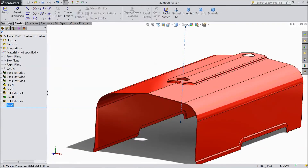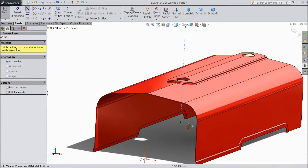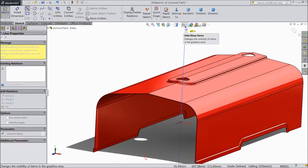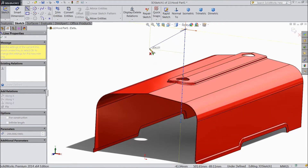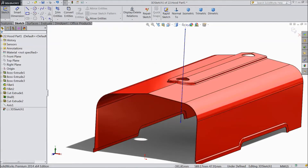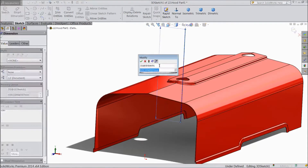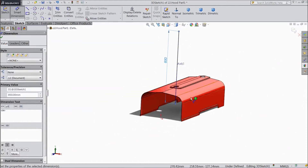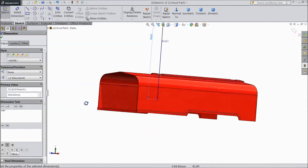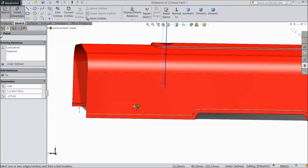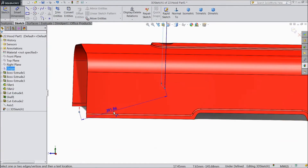Now select sketch. Select 3D sketch. Choose a line and draw one line from this point to this point. Choose smart dimension. Select the length 850mm. Now select the length from here to origin point.